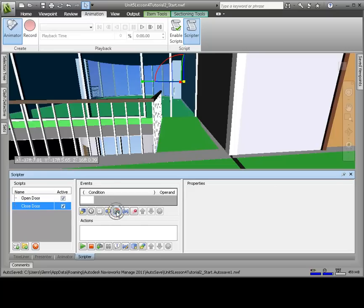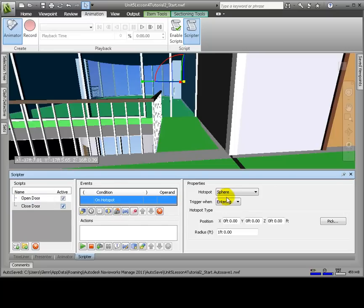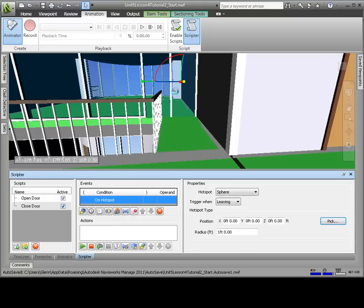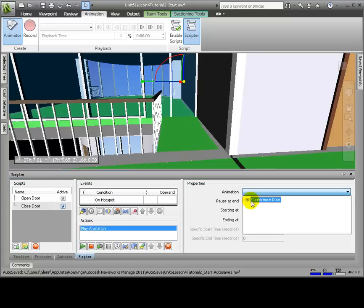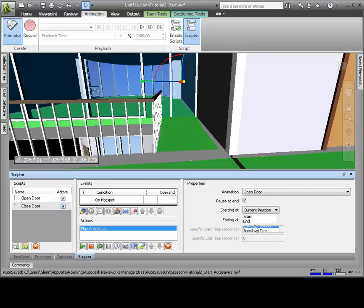And now let's create a second script to close the door. Click Add New Script, renaming this Closed Door. In the Events section, click Hotspot. Again, click Pick and click the center of the door. Again, changing the radius to 6 feet. We'll change Trigger When from Entering to Leaving.